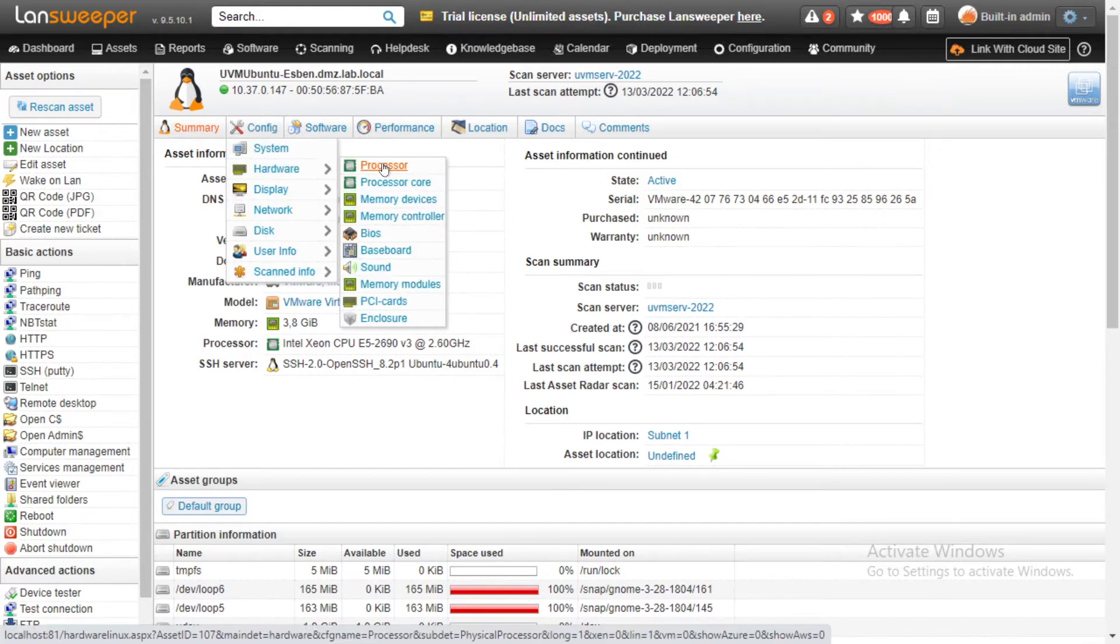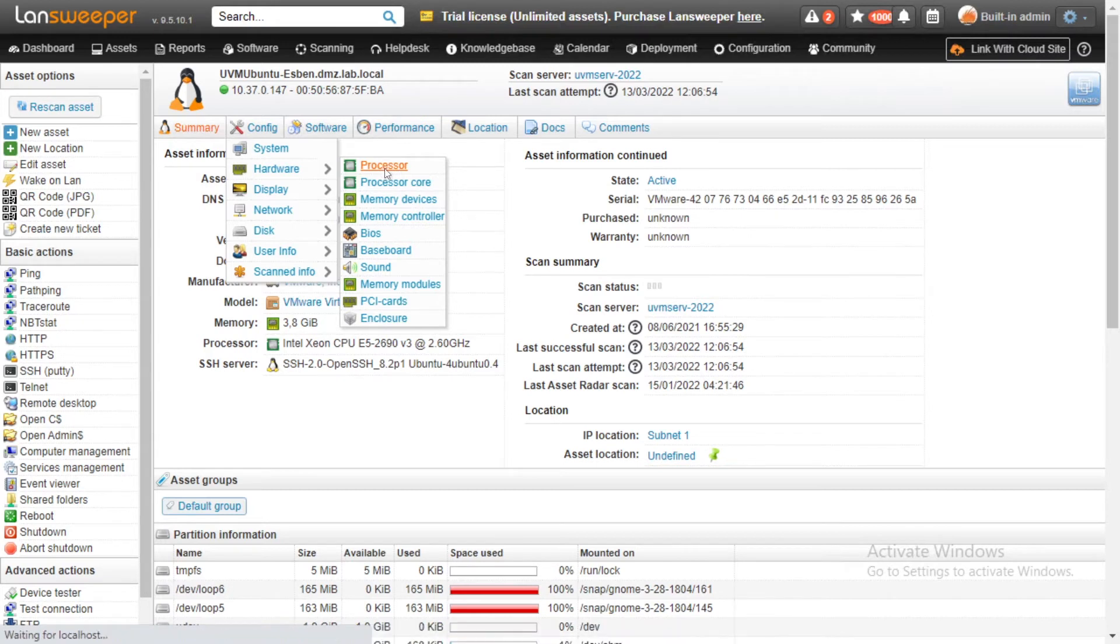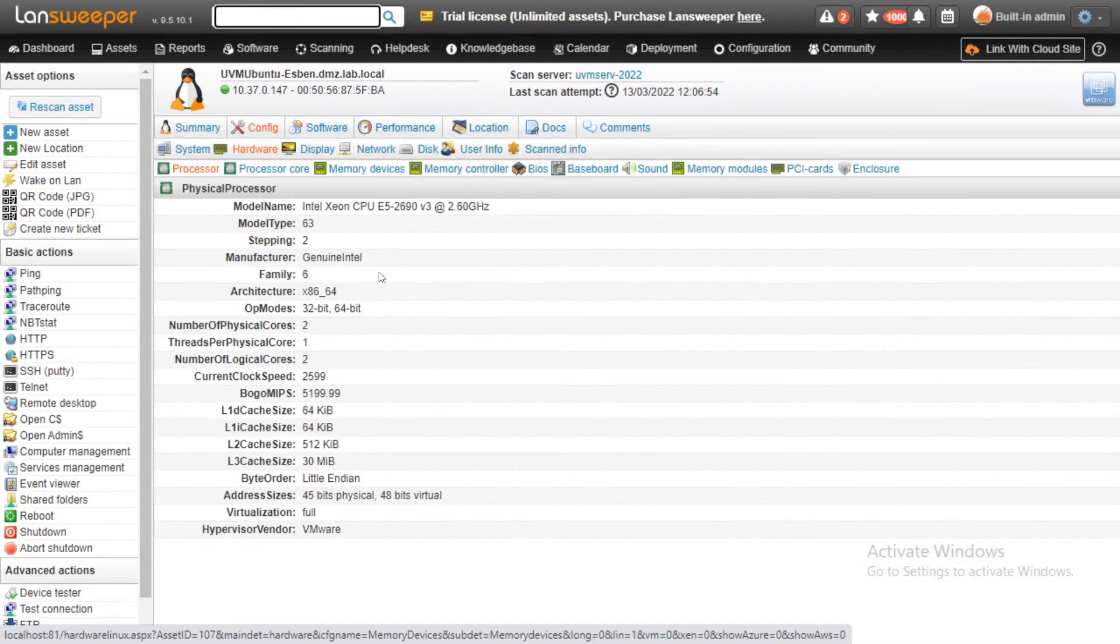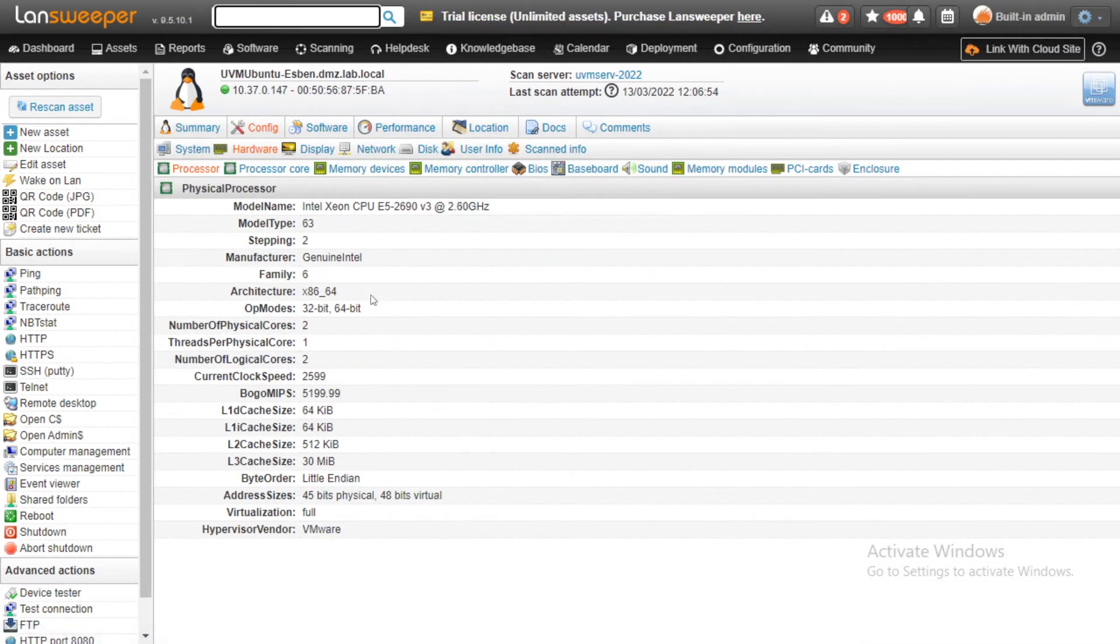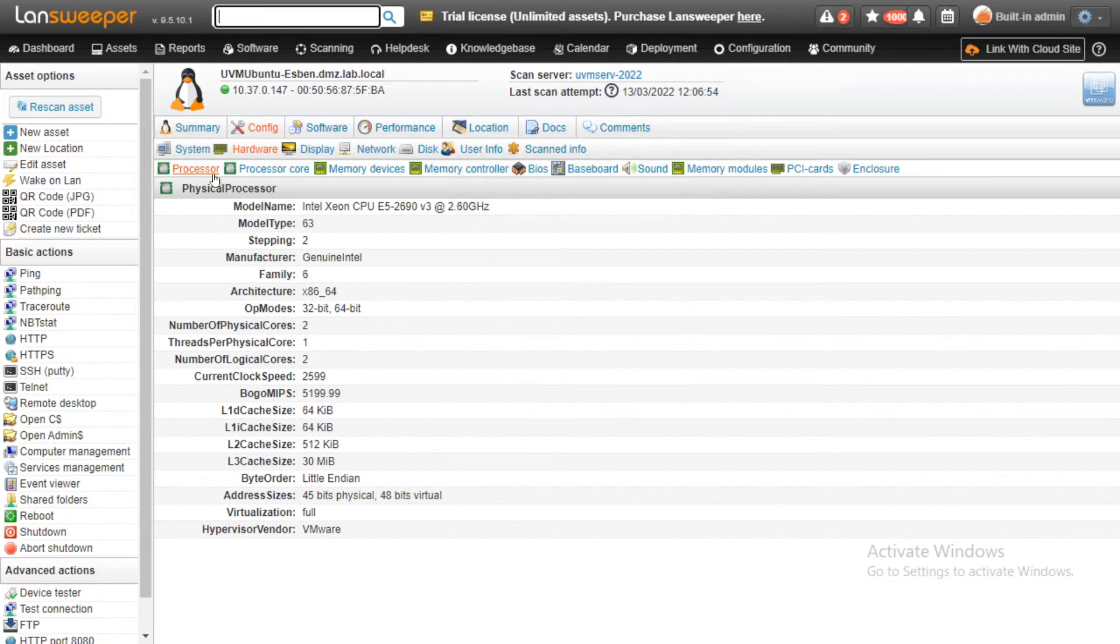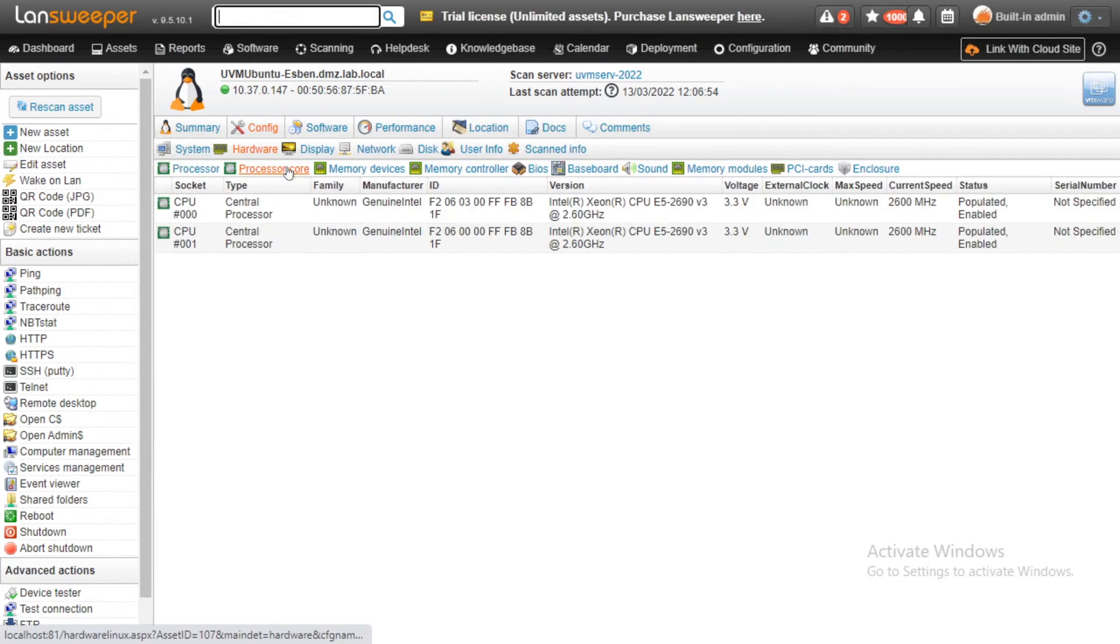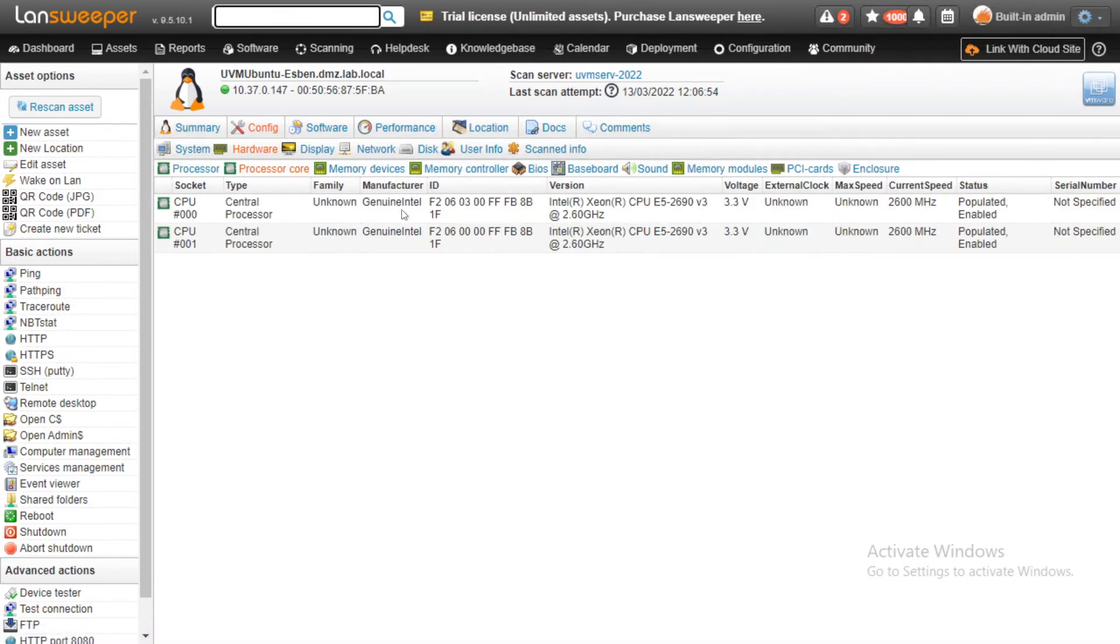One of those new things is the processor information. We already used to have processor information, but it was more limited and specifically targeted at the processor core. So we split those up into two tabs. Now you have the processor, which gives you the general information about the processor that you have, and then we have the old tab where we have information on the processor cores.